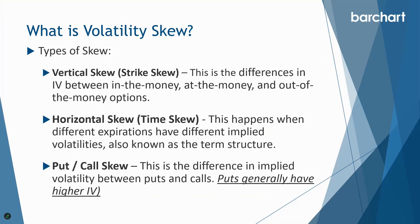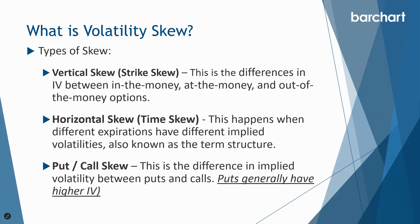The last type of skew is put call skew, and this is the difference in implied volatility between the puts and the calls. Puts generally have higher implied volatility. It's not always the case. When there's rampant speculation in stocks like GameStop a few years ago, even Tesla a few years ago, NVIDIA, sometimes the call options can actually trade with higher implied volatility because there's so much demand for those call options and people are really pushing the stock higher and loading up on calls. But most of the time puts are going to have higher IV than the calls, and that's again because people are willing to pay up for that crash protection.